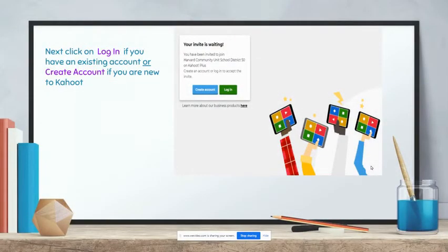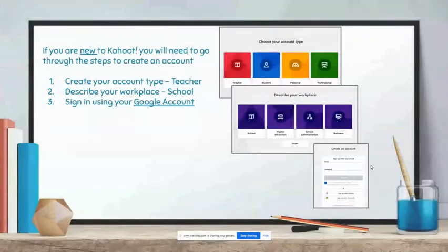Next, click on Login if you have an existing account, or Create Account if you are new to Kahoot. If you are new to Kahoot, you will need to go through the steps to create an account.